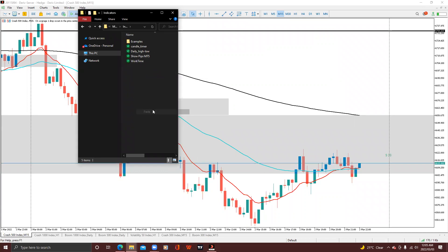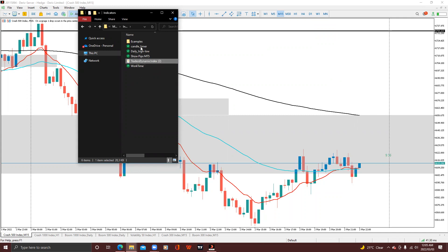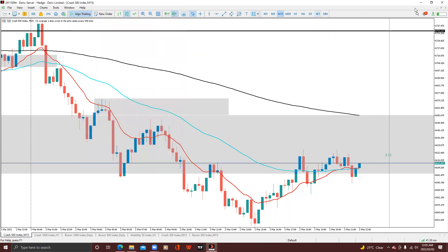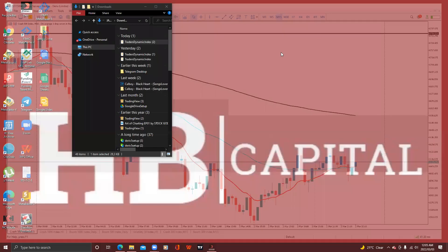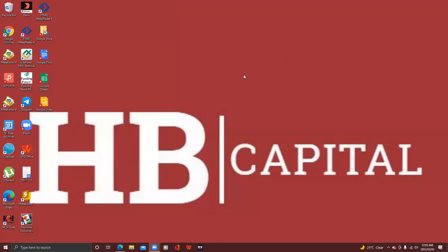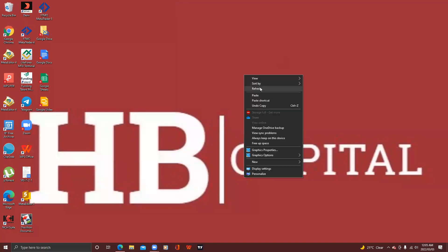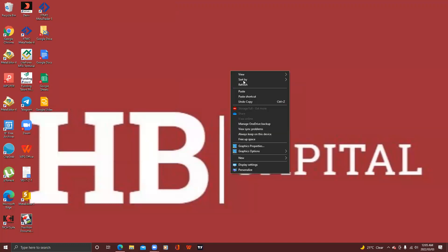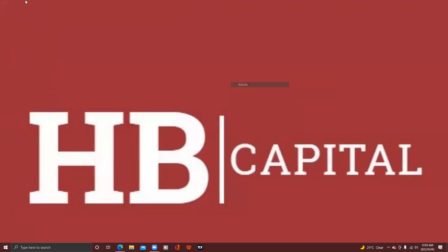I'm going to paste the file. You can see there's my Traders Dynamic Index. I'm going to close this folder and then close my MT5 platform as well.